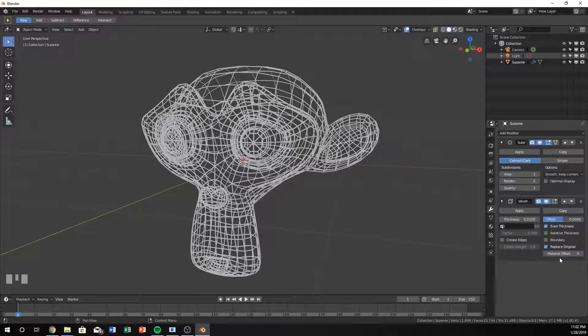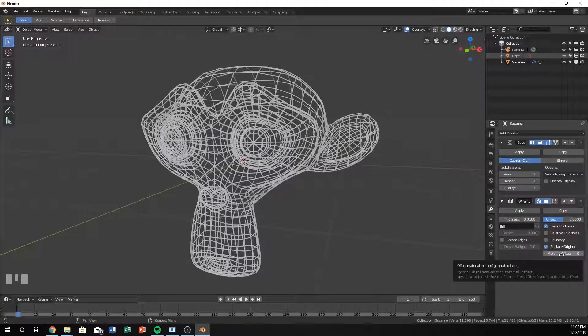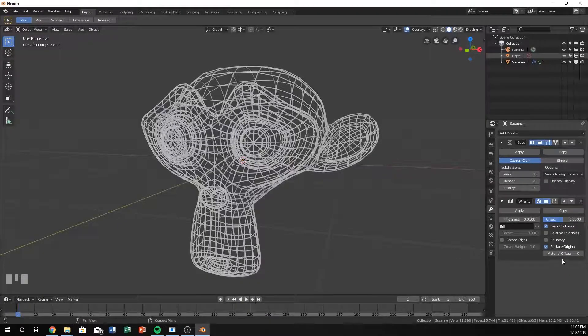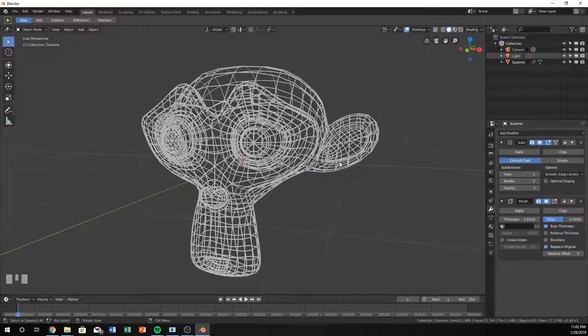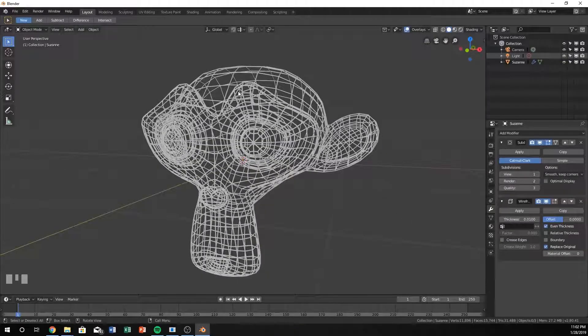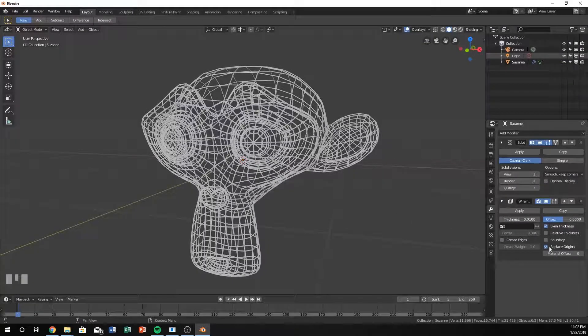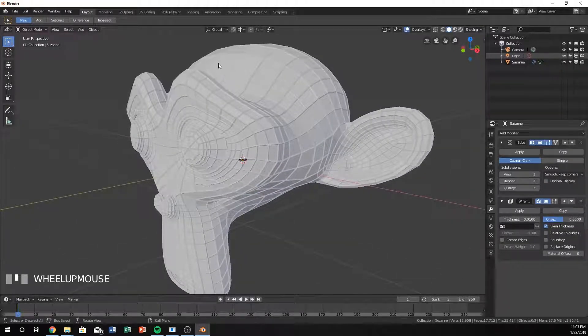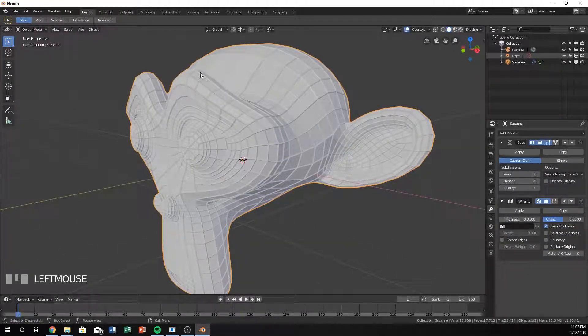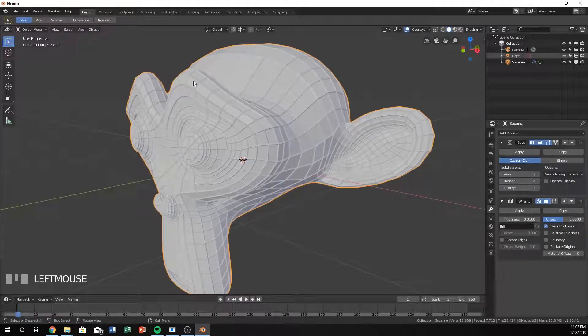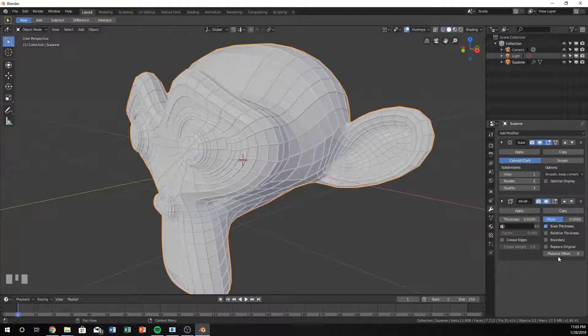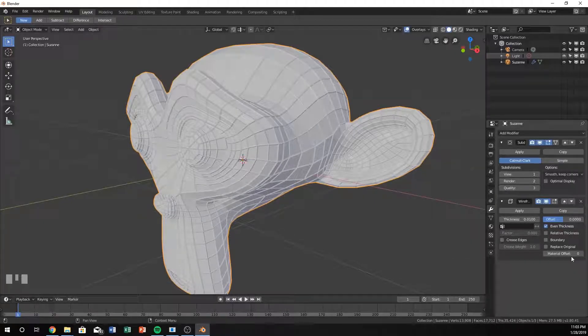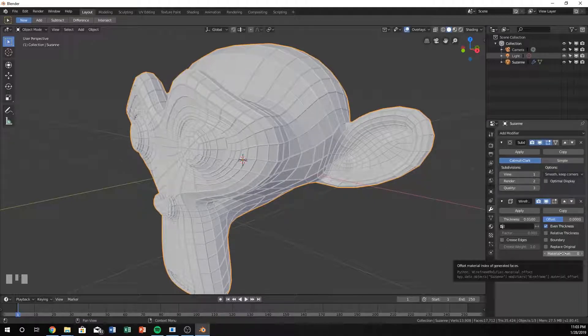The last thing that's kind of neat is the material offset and when you go to compositor. This is kind of more of an advanced section. You can actually make it so that you can change just the color of this. So for instance if you have this setup, you can have your base model one color and your wireframe another color, which makes it kind of neat. You would just change this material offset and then your compositor, increase or decrease your material offset index.